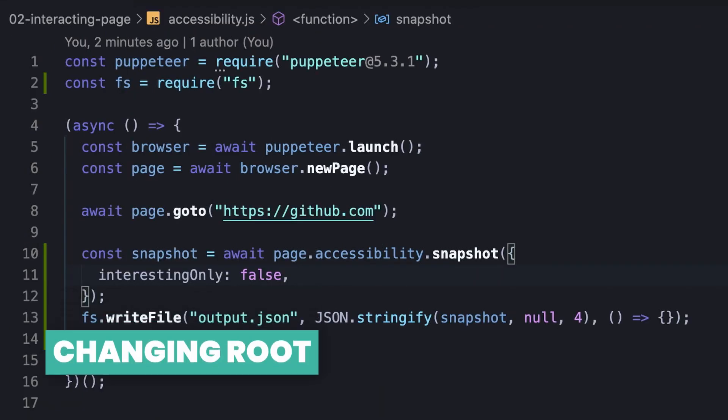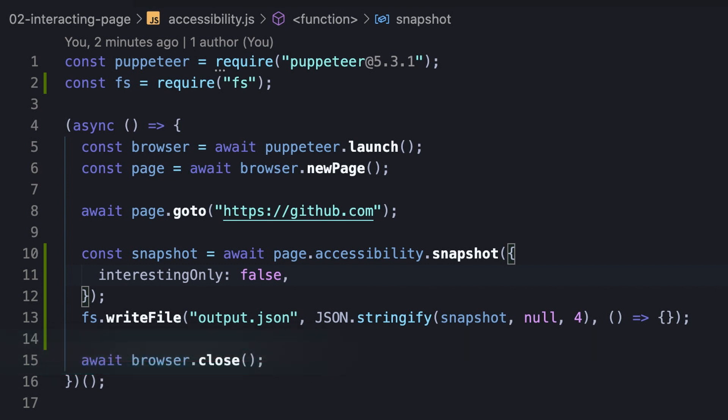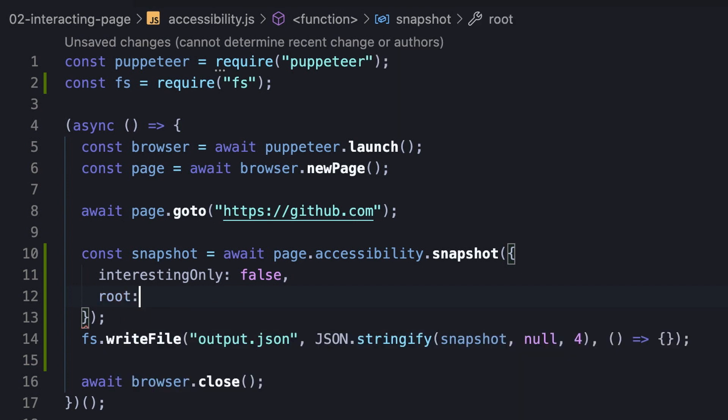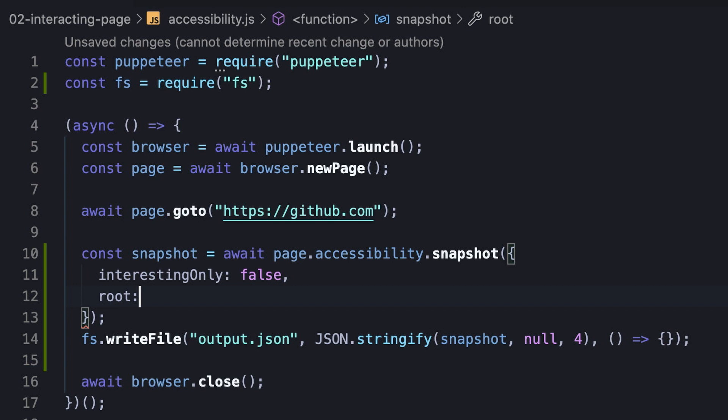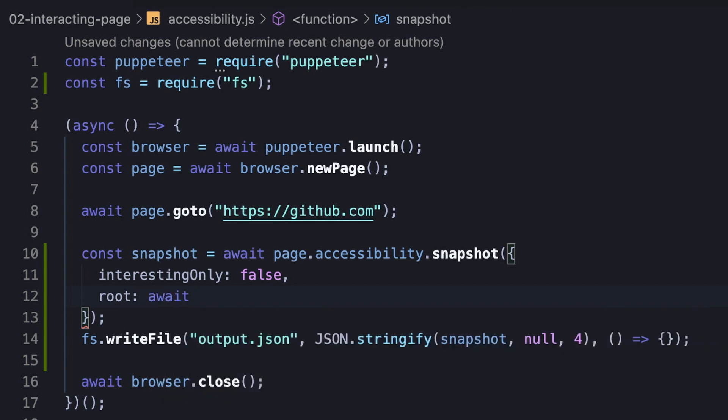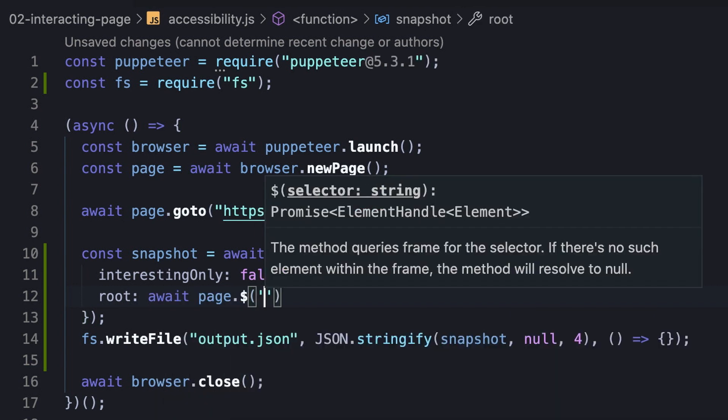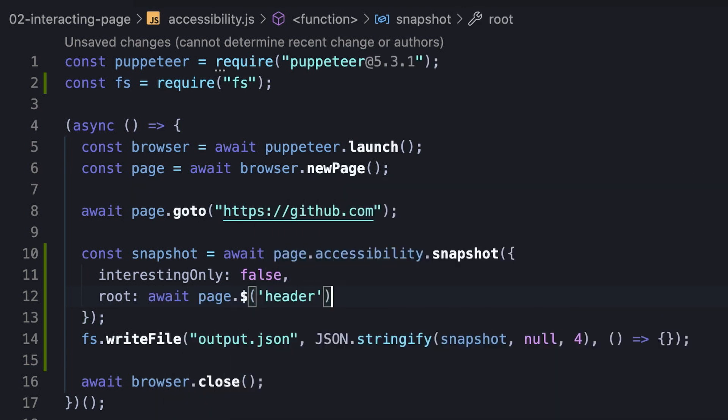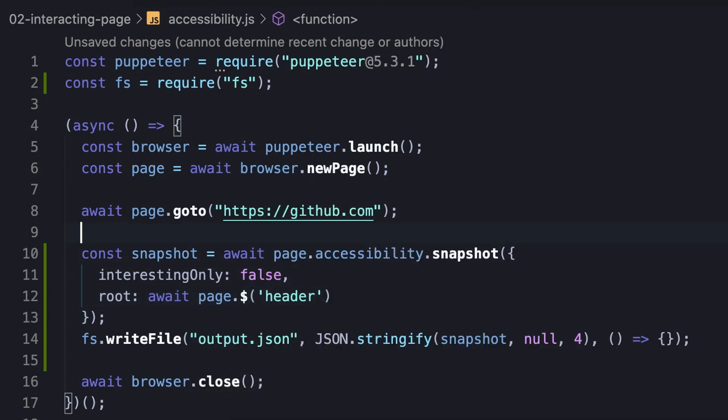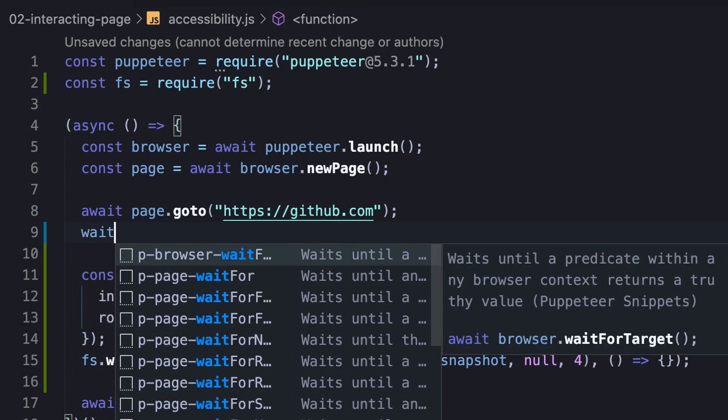Another default behavior is the root DOM element for taking the snapshot, which is set to the root of the whole page. However, we can modify the root to a child element using the root option, which expects an element handle object. In our example, we will use the $ method to select the header element of the page, and notice we use await since the method returns a promise of the element handle.